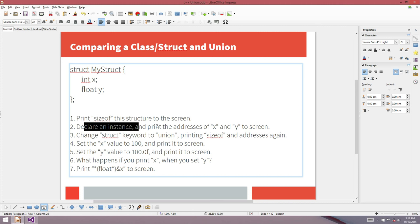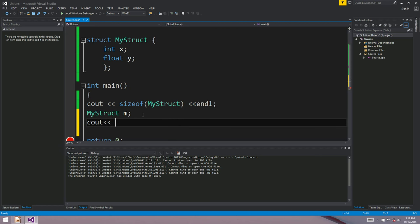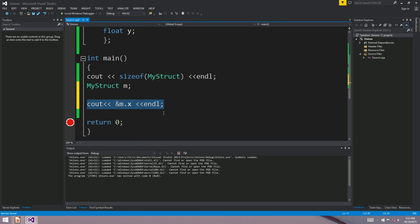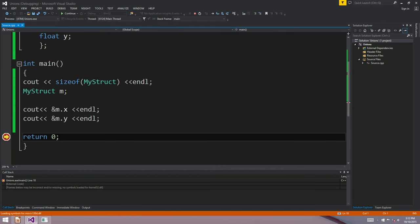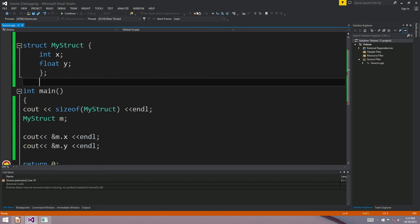Now let's declare an instance and print the address of x and y to the screen. We make an instance M of my_struct, then print the address of M dot x and the address of M dot y. Those are the two addresses — the top one is x and the bottom one is y. The important thing is they're not the same address. X and y member variables for a structure are not stored in the same place.